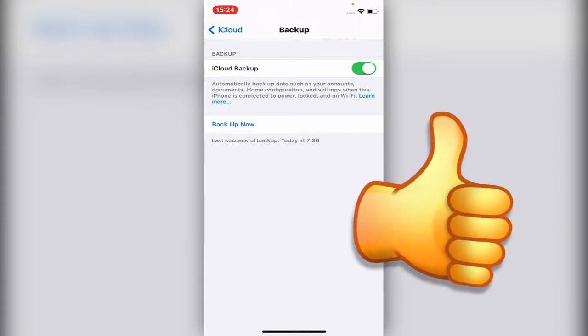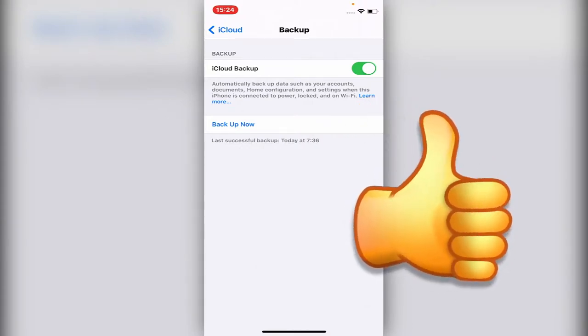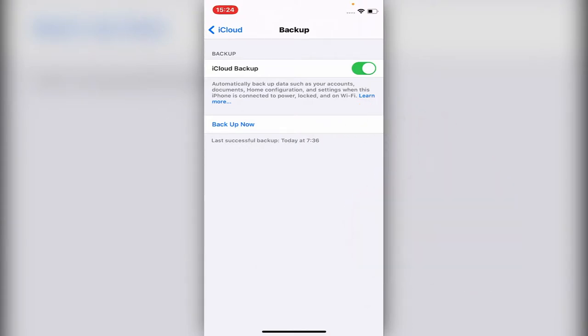Once it asks you for the iCloud Apple ID and password, you just fill it up. Then it will let you choose from your last backup, and you will choose the date of your last backup.